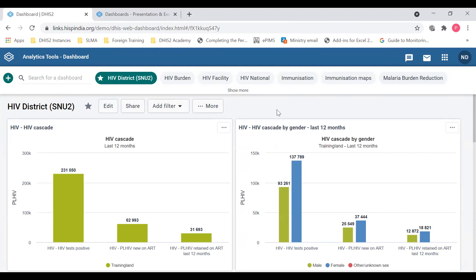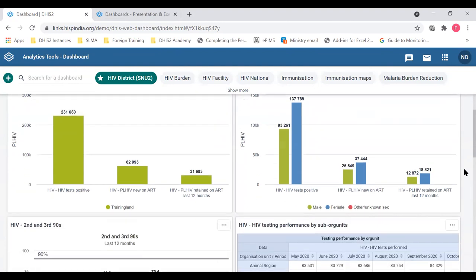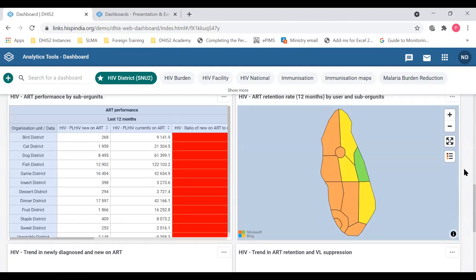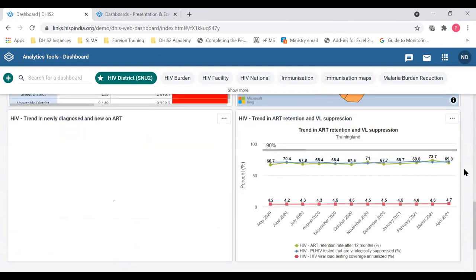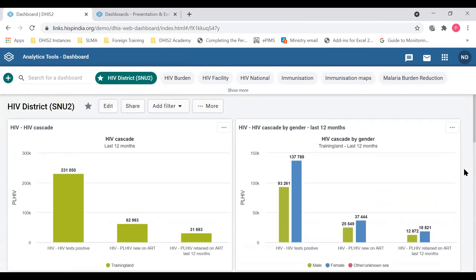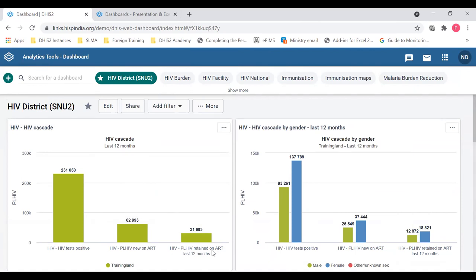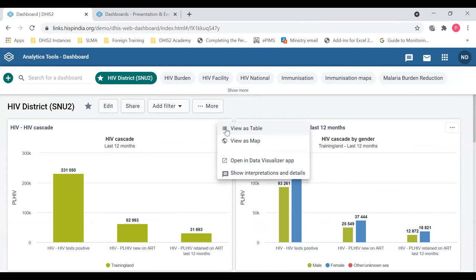Below the top bar you see the dashboard items — each item is in a separate box including tables, charts, and maps. Looking at the first item, you can see it is a chart about the HIV cascade with three data items, showing what org unit and what period is used. There is a small dropdown menu on the chart.